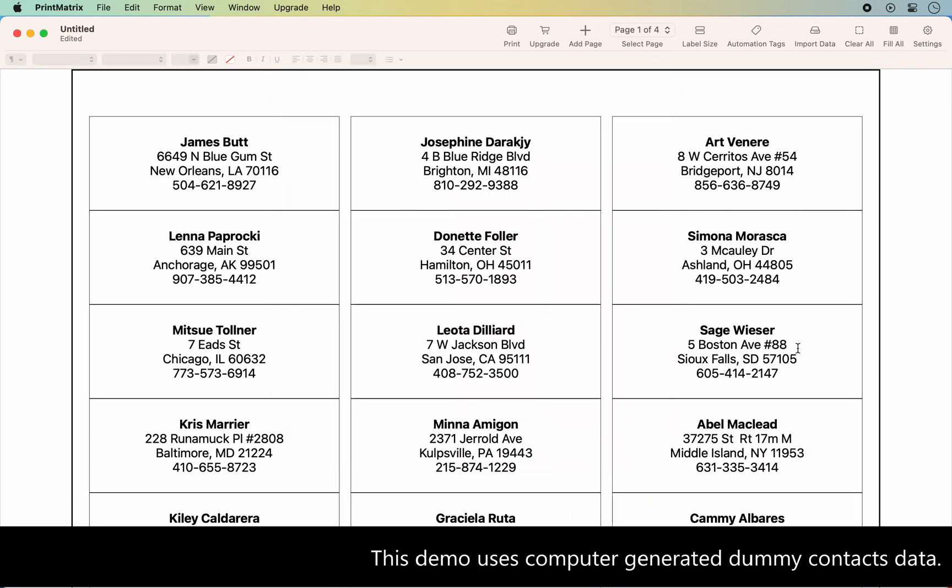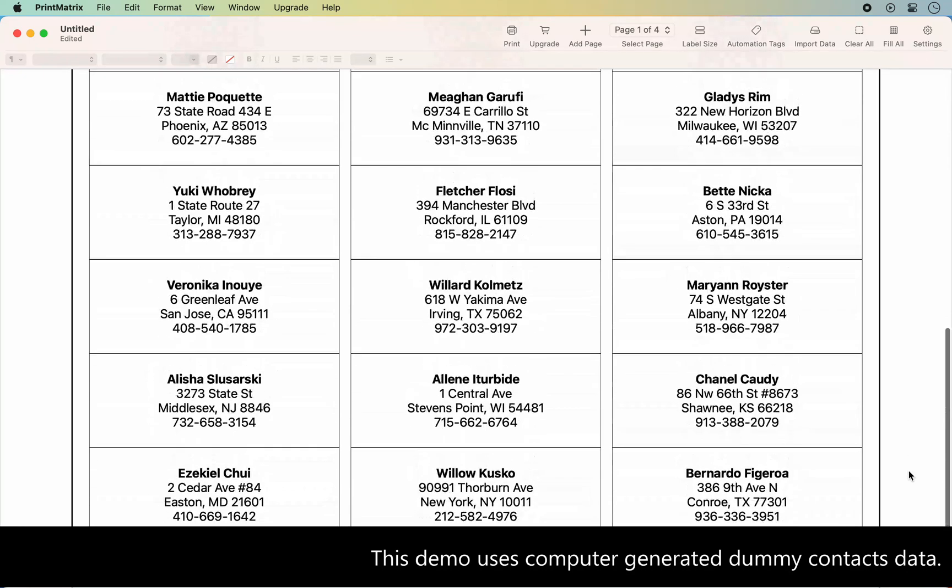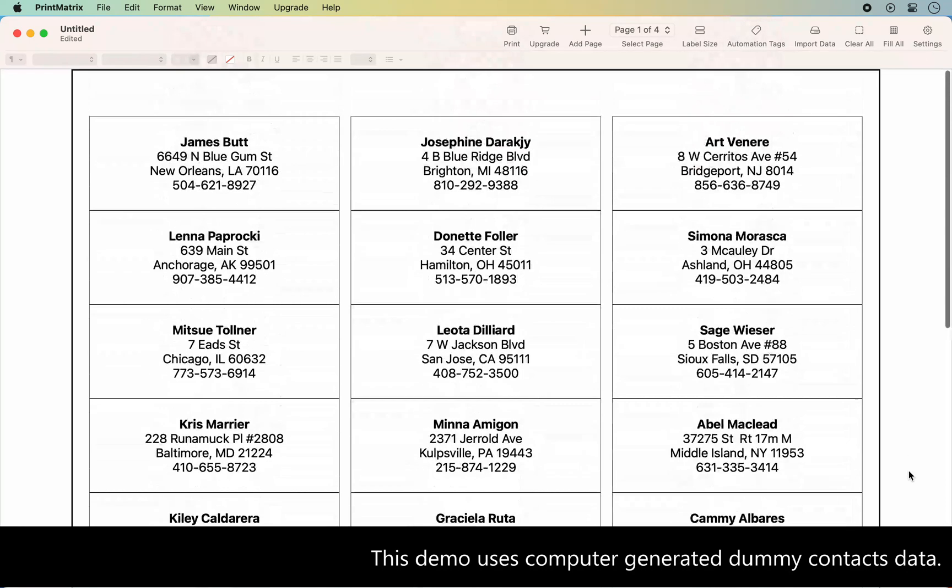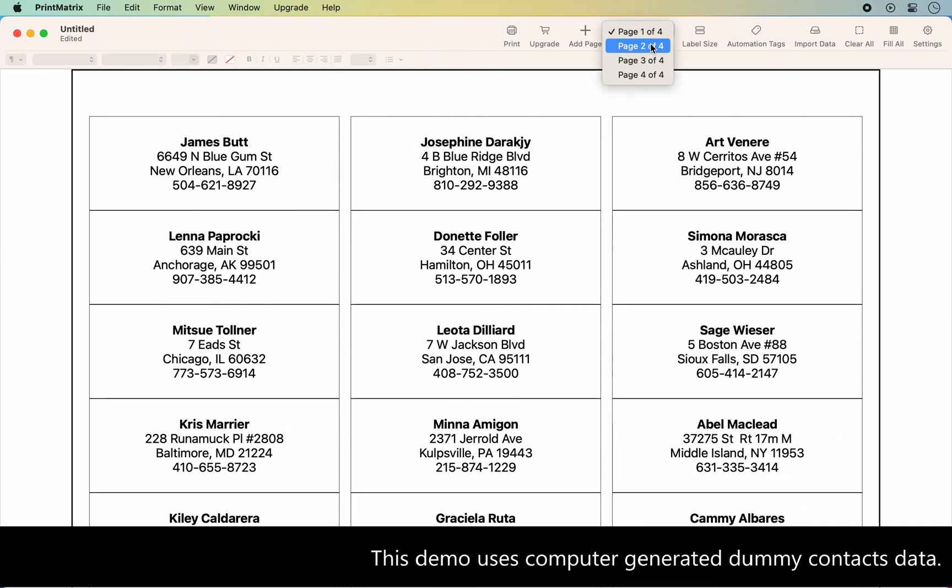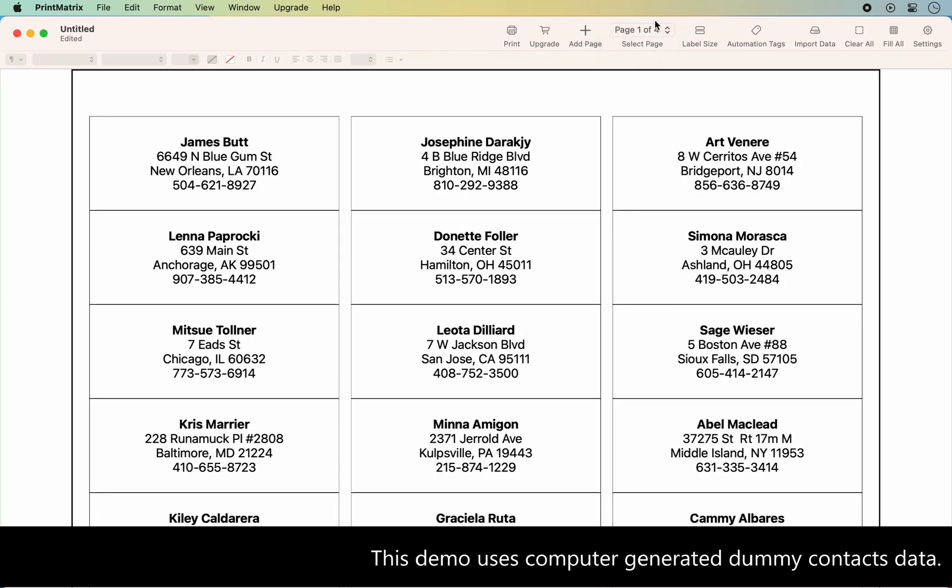Our import file contains 99 rows, 1 row per contact. We are using a 30 per letter sheet address label. This generated 99 labels, a total of 4 pages.